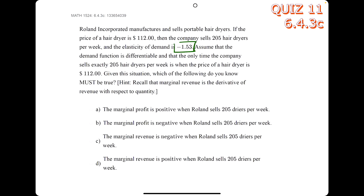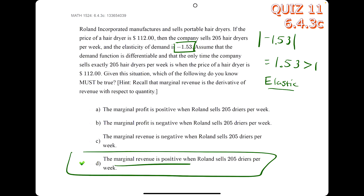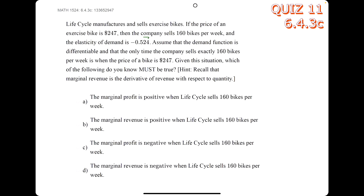In this problem, we look only at the elasticity value given and identify whether it's elastic or inelastic. The absolute value is 1.53, which is greater than 1, so it is elastic. When it is elastic, the marginal revenue is positive, so d is our answer. Note: the answer will never reference marginal profit — only marginal revenue.